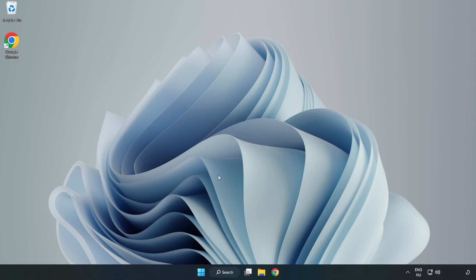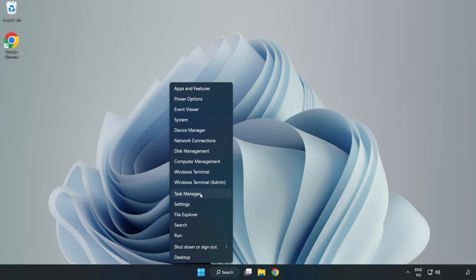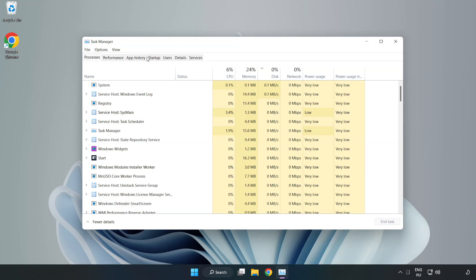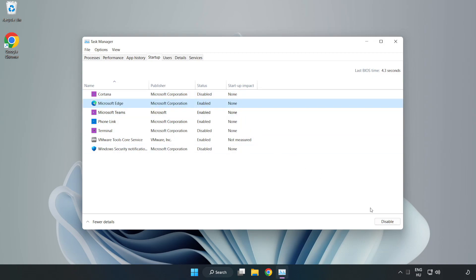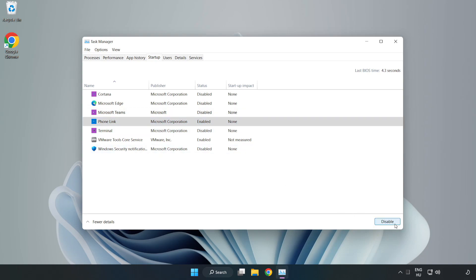If that didn't work, right-click start menu. Open task manager. Click startup. Disable not used applications. Close window.